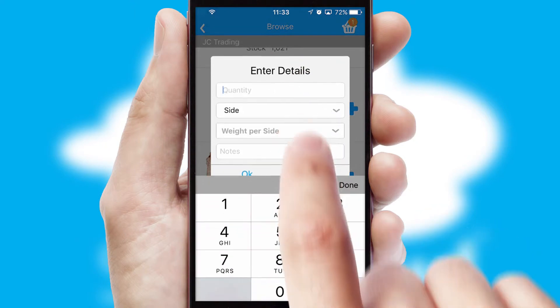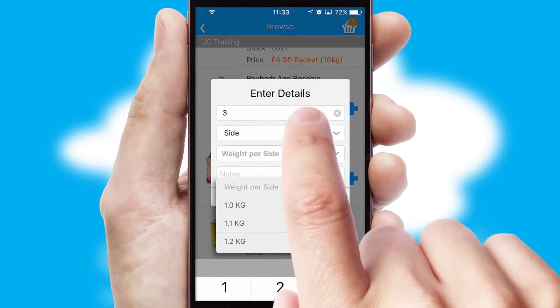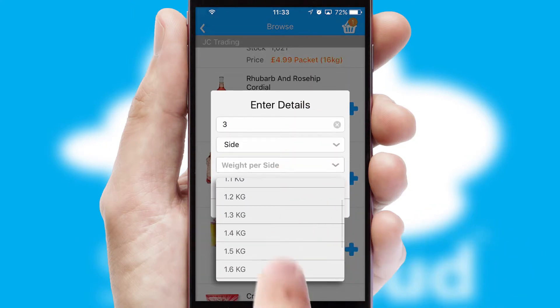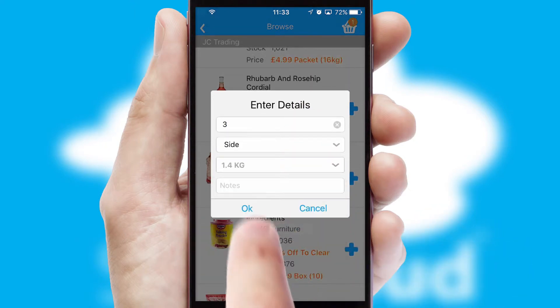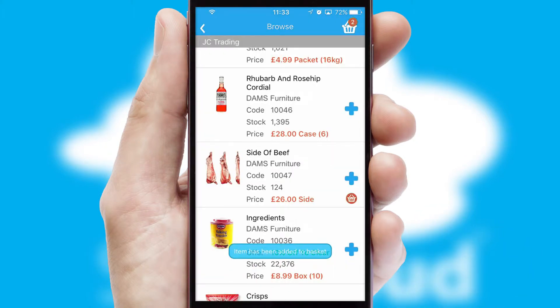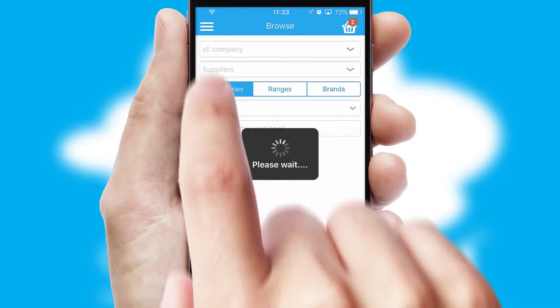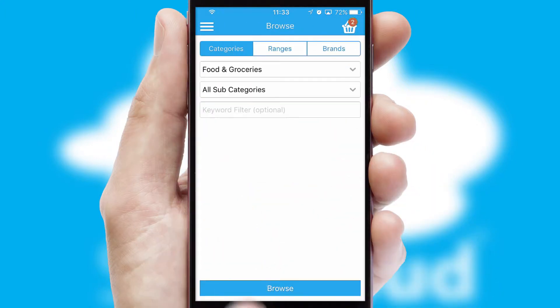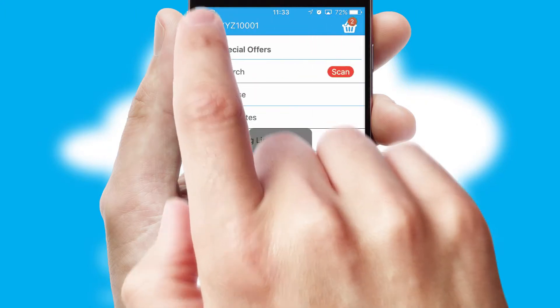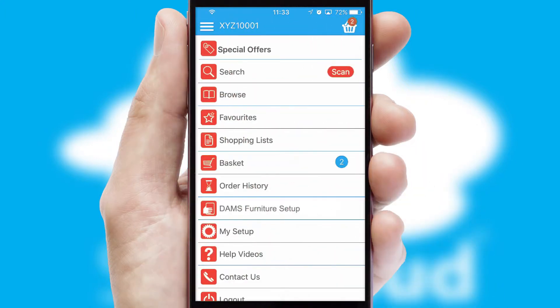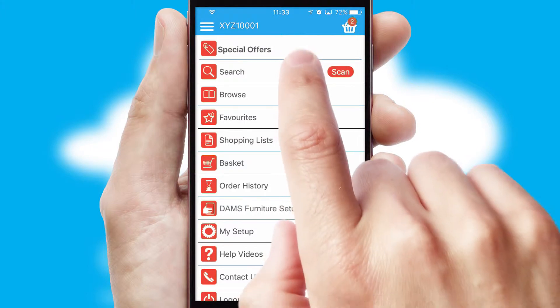SwiftCloud can also deal with multiple product options, including complex configuration rules. You can keep track of how many items you have in the basket with the icon at the top right of the page.